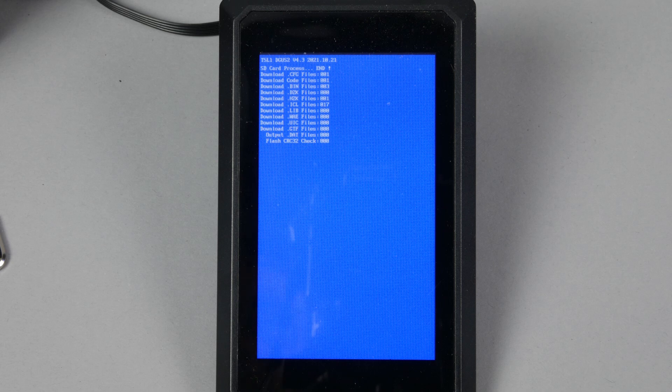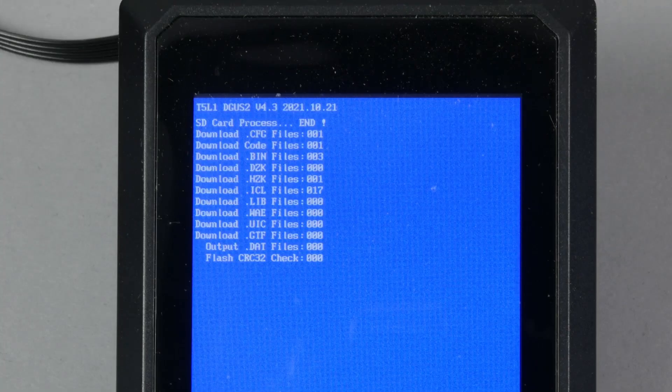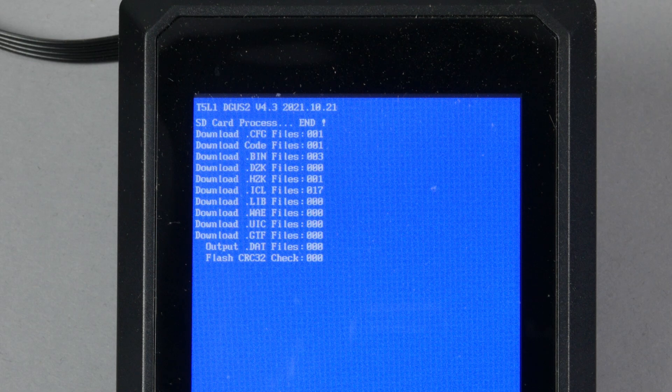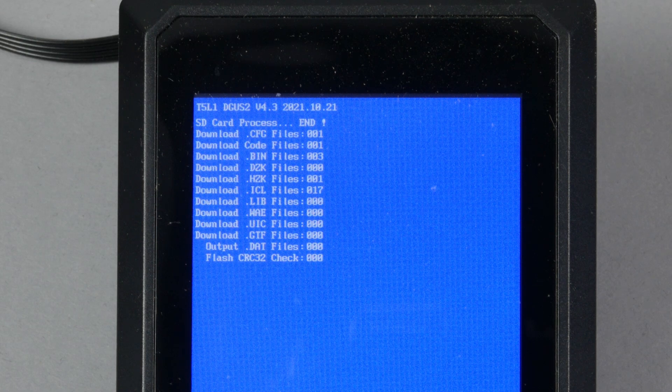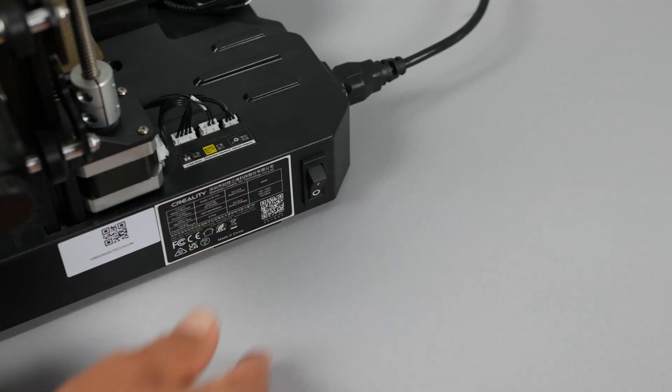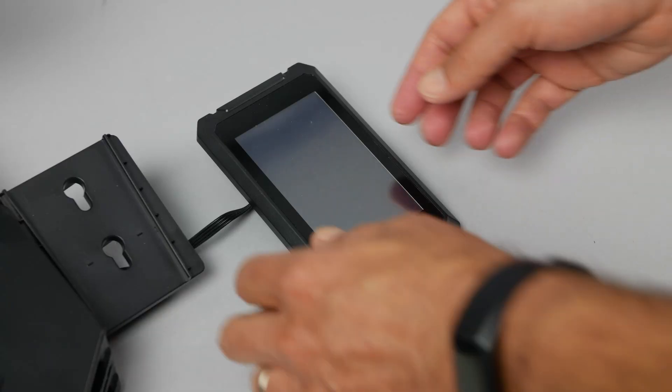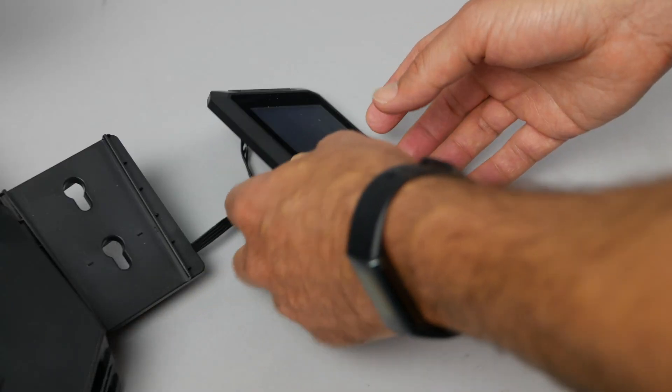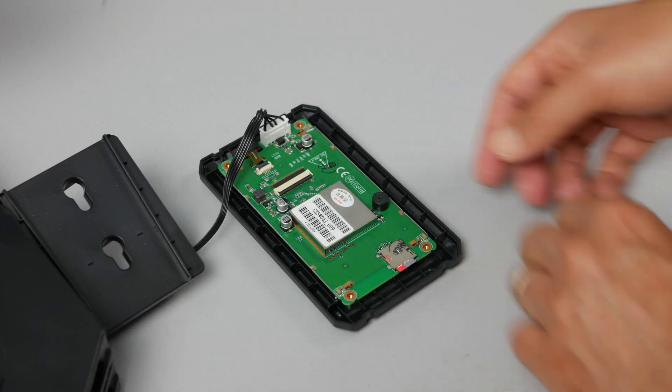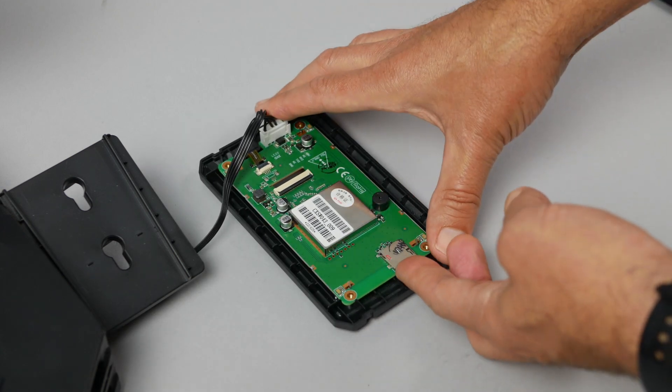Now turn the power onto the printer to start the firmware update process. A couple things I want to mention here is yours might look a little different because different firmware versions will have different updates. And also I sped the video up quite a bit to make the video a little shorter. So be patient and let it do its work. When it's finished it should look something like this. Now that it's complete turn the power to the printer off. Flip the display back over. And remove the SD card from the display.